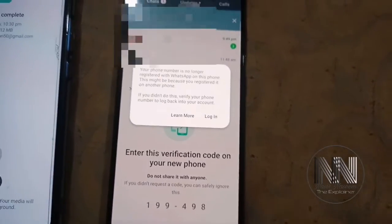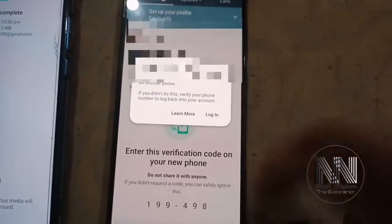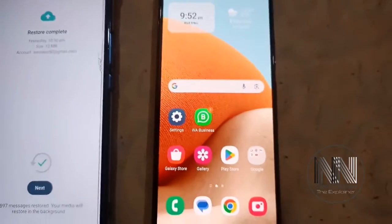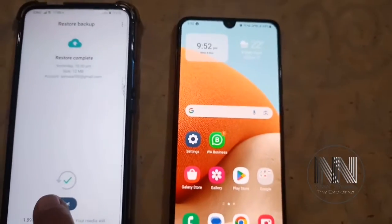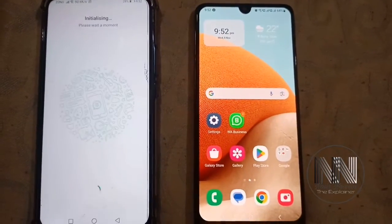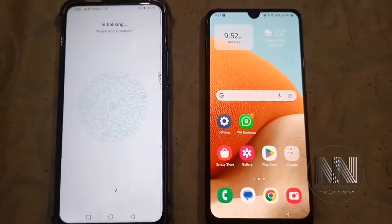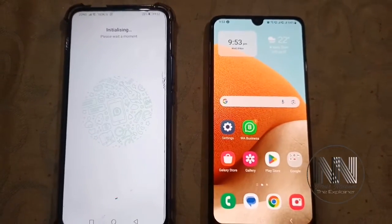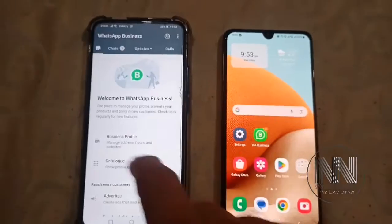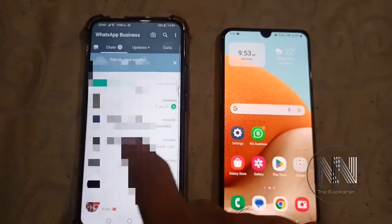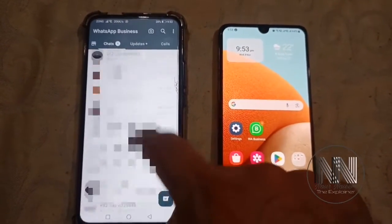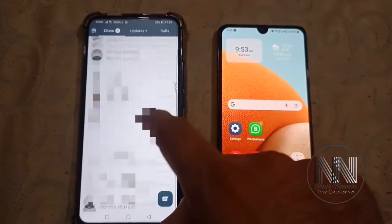Your number is now logged in on the new device. Click Next, Next, Next, and now you can see all your chats have been received on the new device.